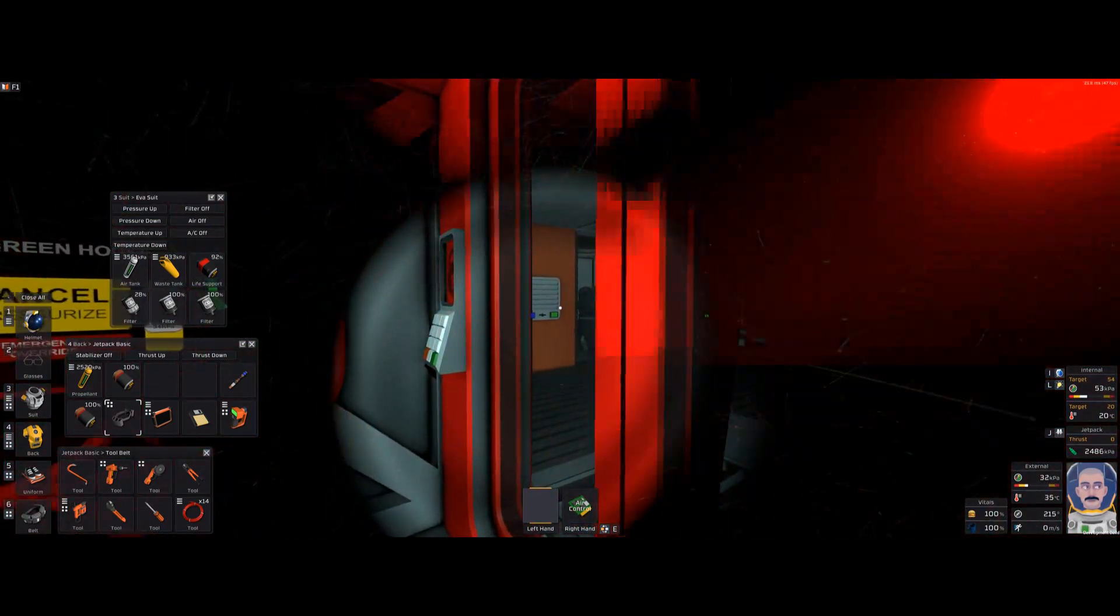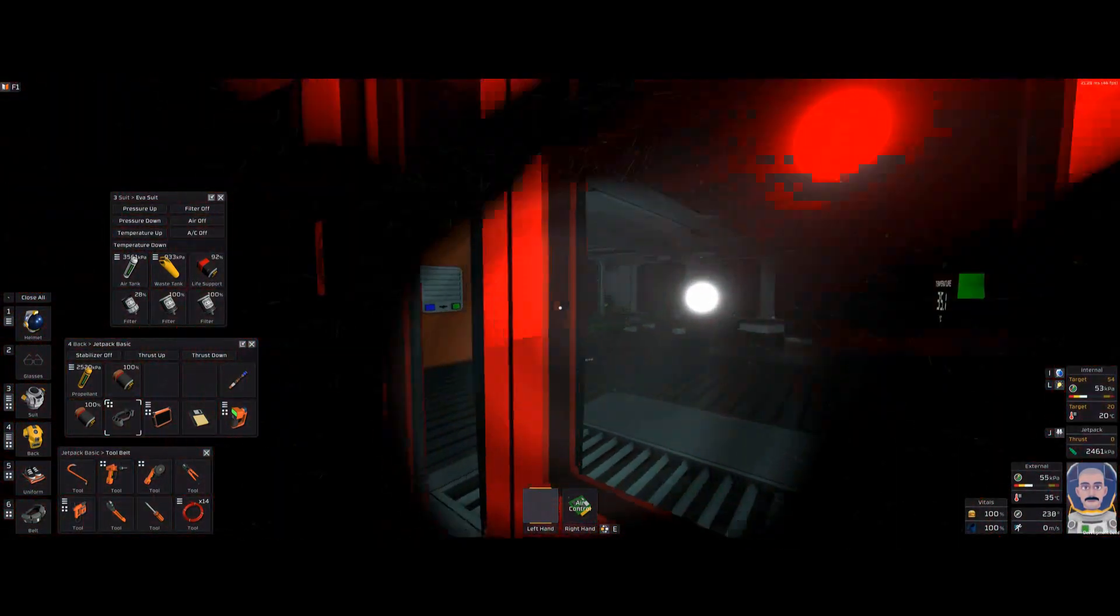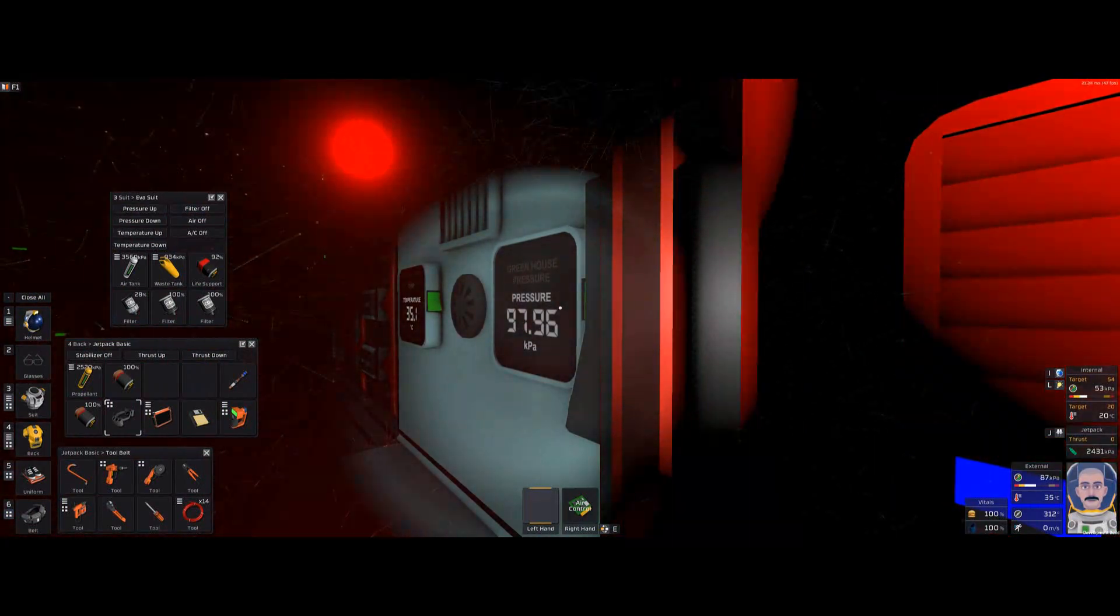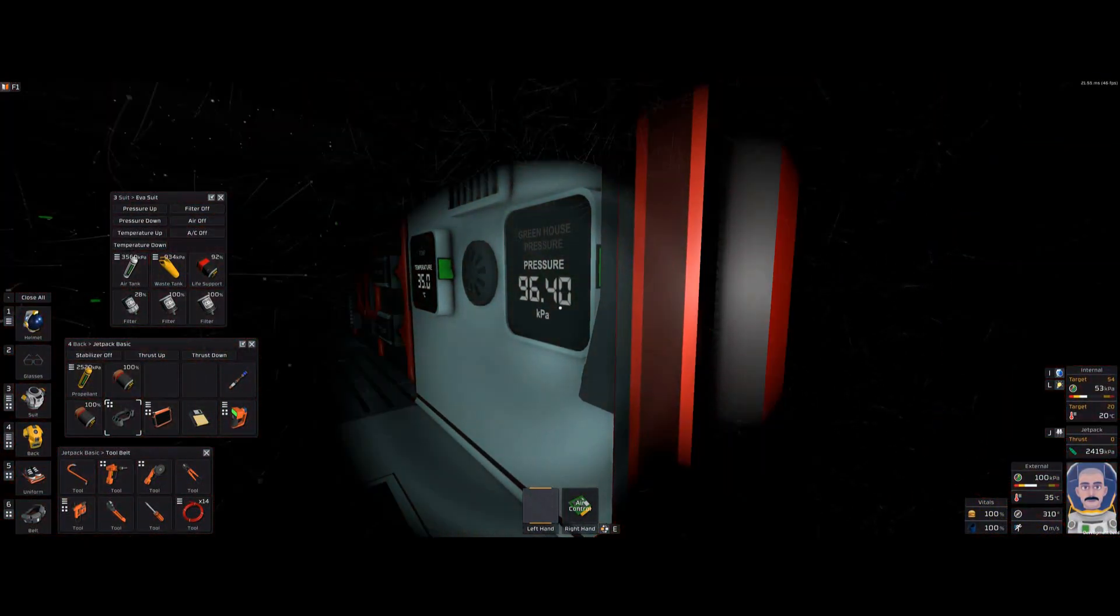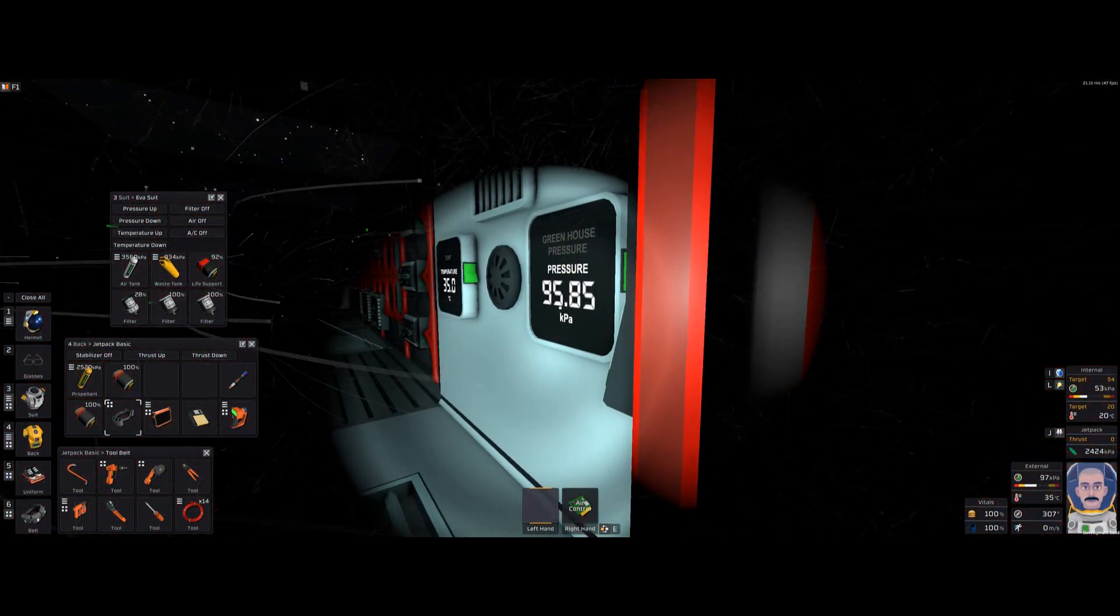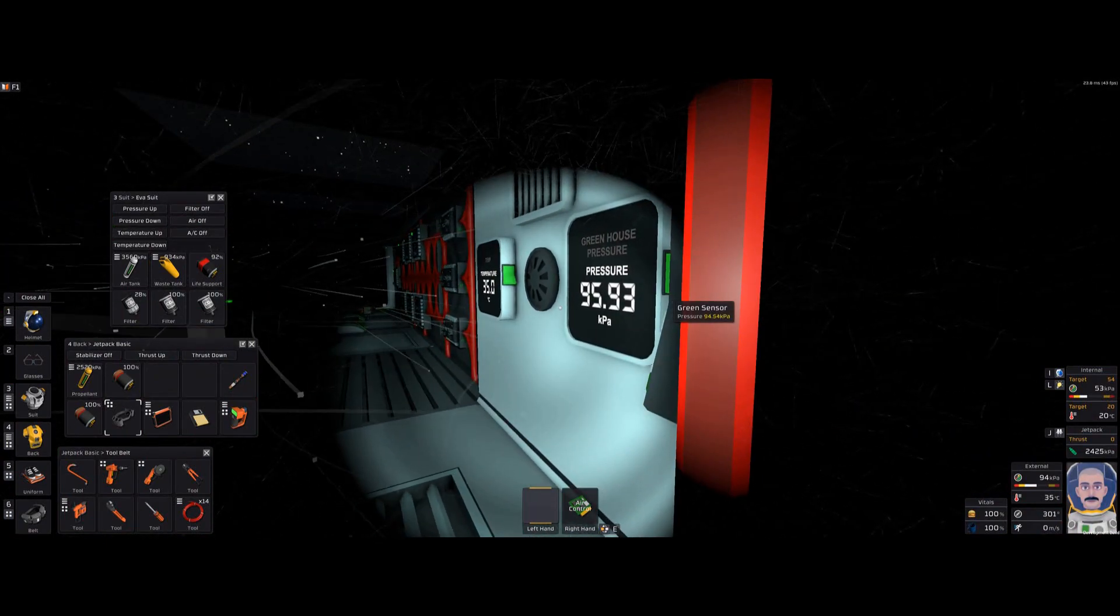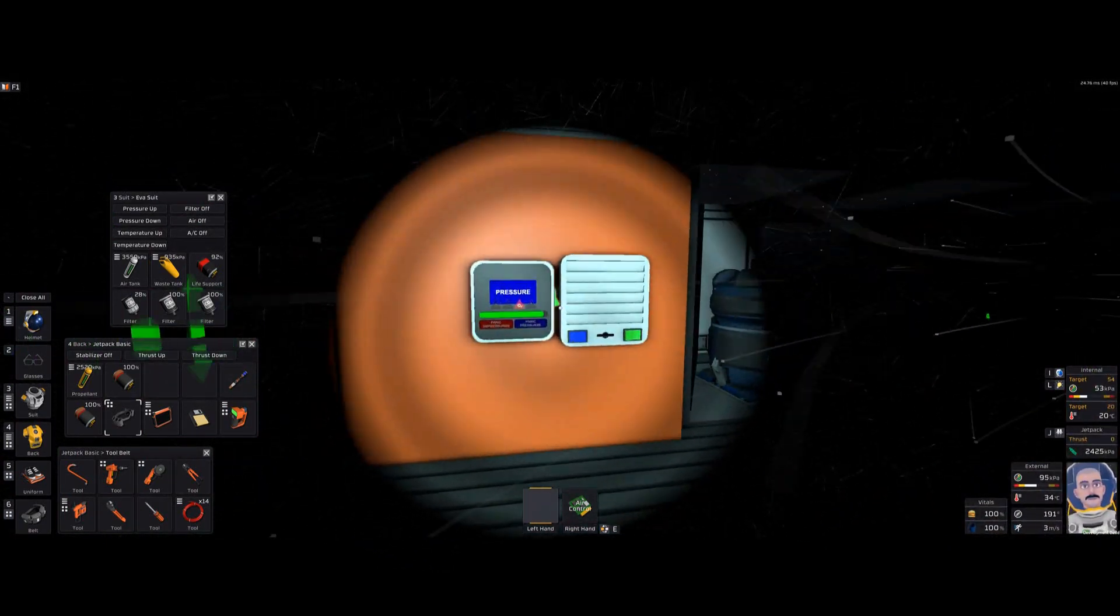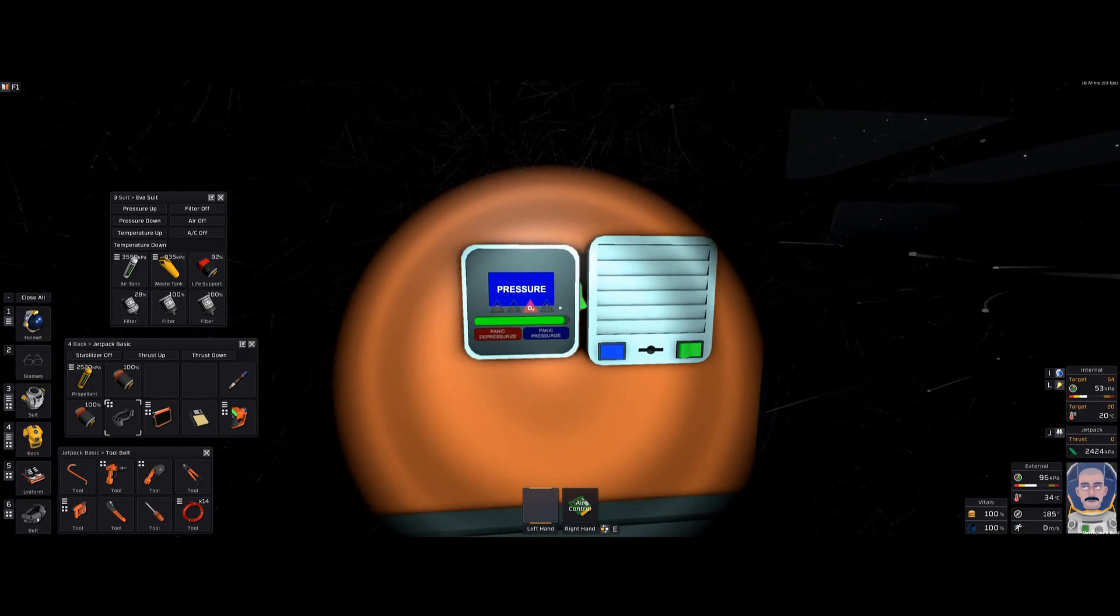Now, if you look over there, it just kicked on because the pressure is dropping. Because the airlock took quite a bit of pressure from the room. So that's why it kicked on. And if you notice, it kicked on.